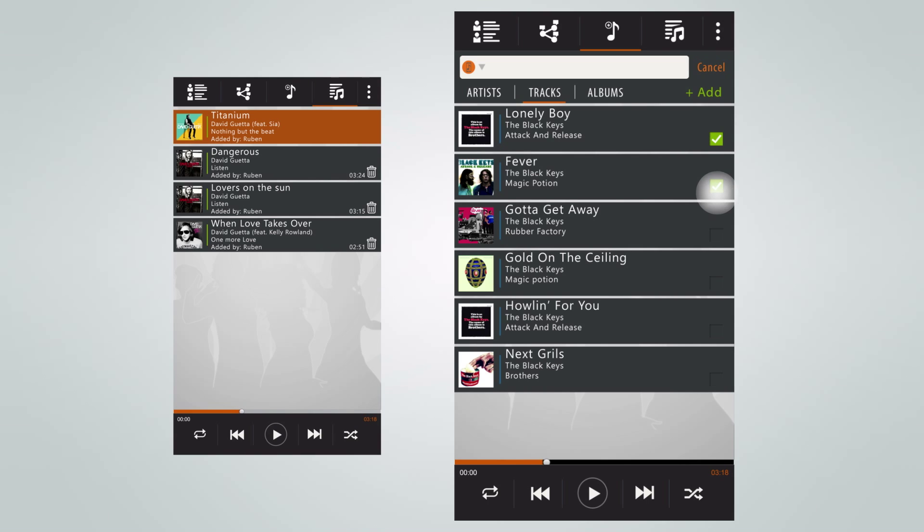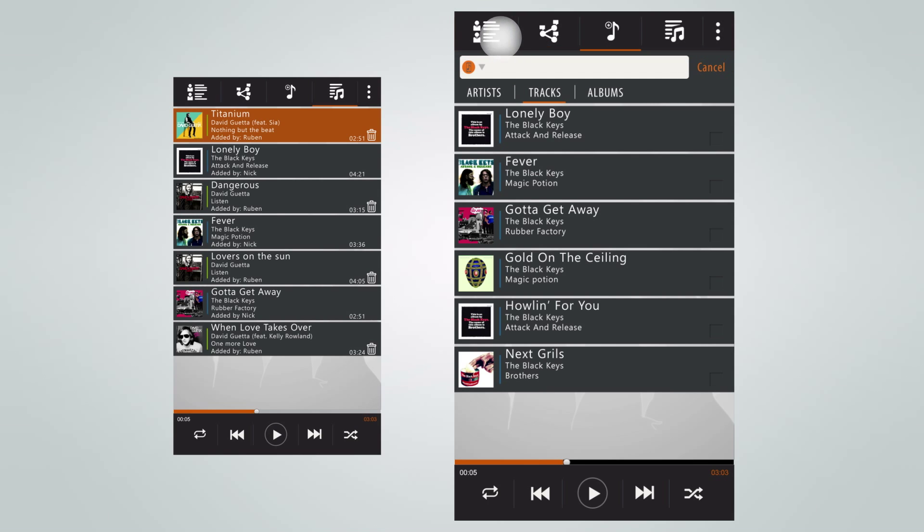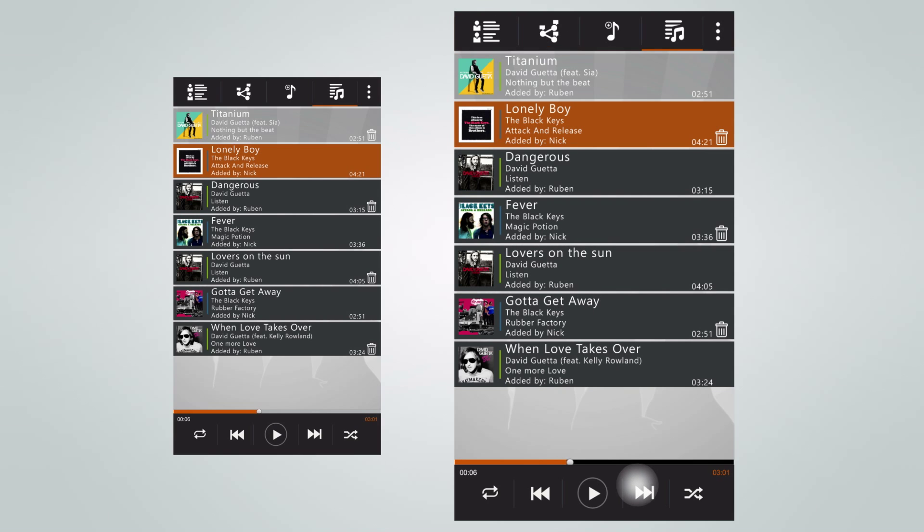After Nick has added some tracks of his own, the app automatically shuffles the songs, so that the playlist will alter between music of the different users.